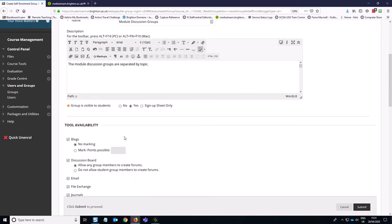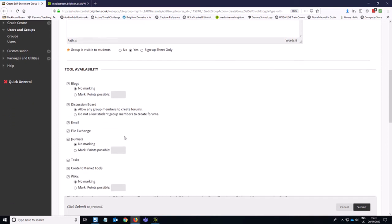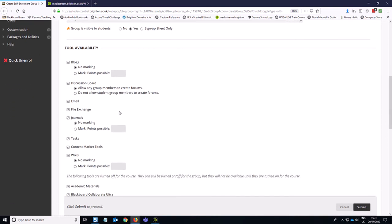Then you need to decide which tools are going to be left switched on. So in this case, we only want the discussion board. So we're going to turn off blogs. I do tend to leave email on because that can be quite useful for students sending emails to the group or you sending emails to the group. But everything else can be turned off.